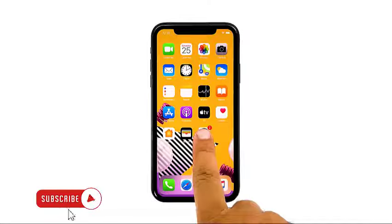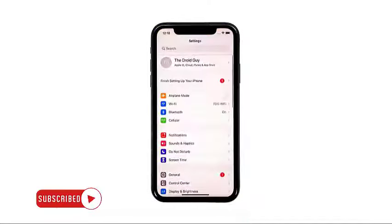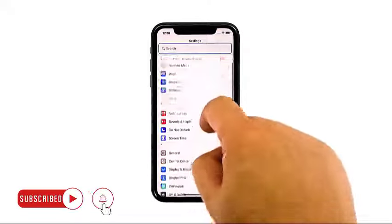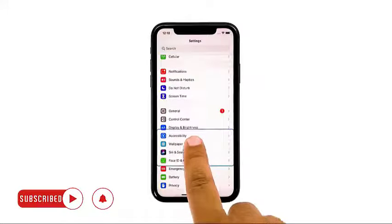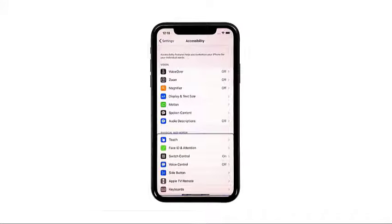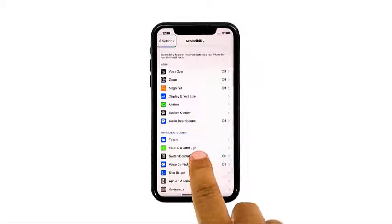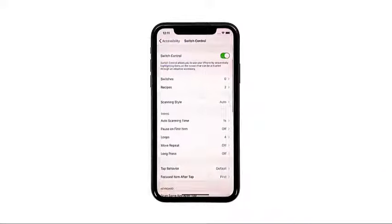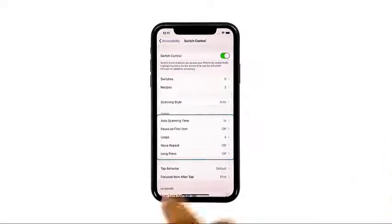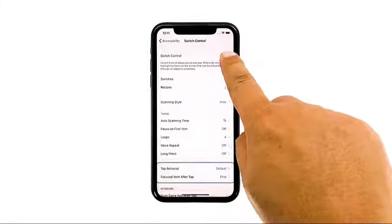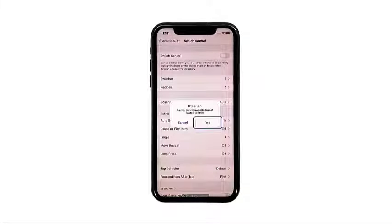From the home screen, tap Settings. Find and then tap Accessibility, then Touch, then Switch Control. Now toggle the switch to disable it. The blue box should be gone by now.